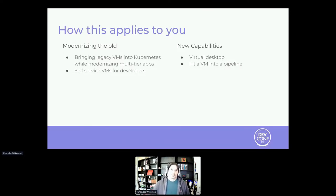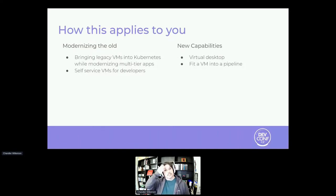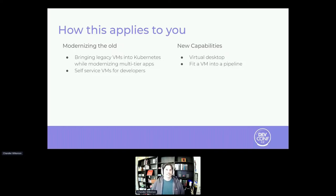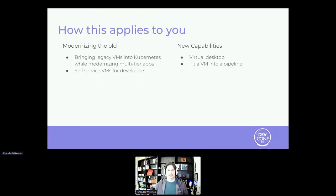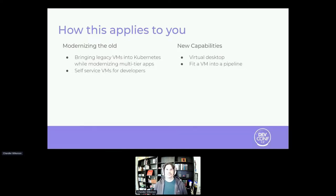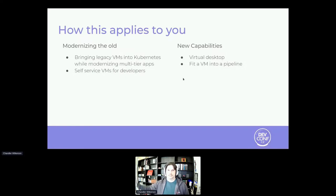It also gives you some abilities to provide self-service virtual machines for developers in the DevOps model. And there is a lot of potential going forward for using the orchestration and scalability of Kubernetes to drive virtual desktop infrastructures. And another interesting use case is to fit virtual machines as a component in a pipeline. So you spin up a virtual machine, it does its work and then spins down and have that analogous to a container in a CI-CD kind of pipeline.